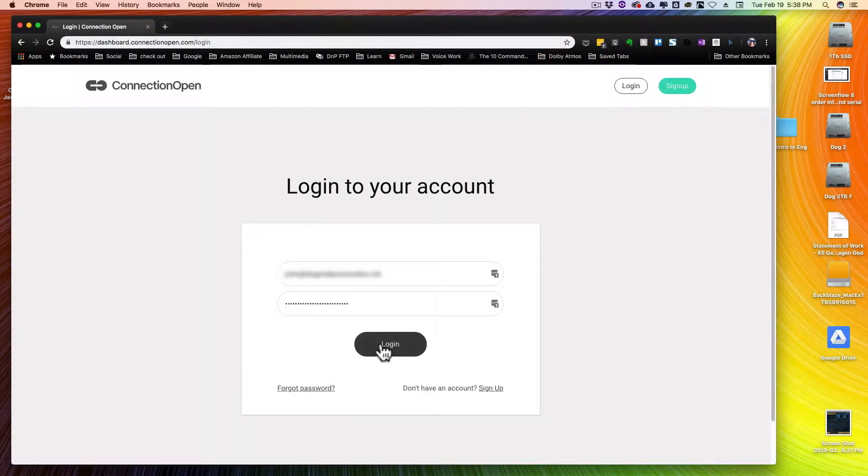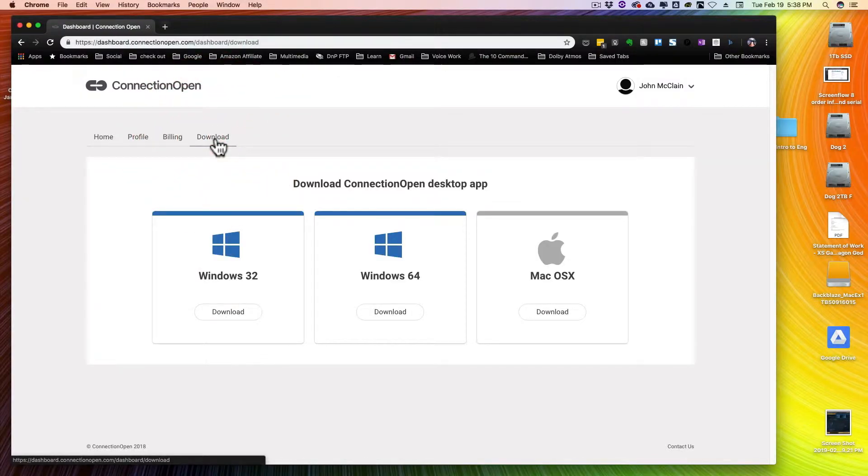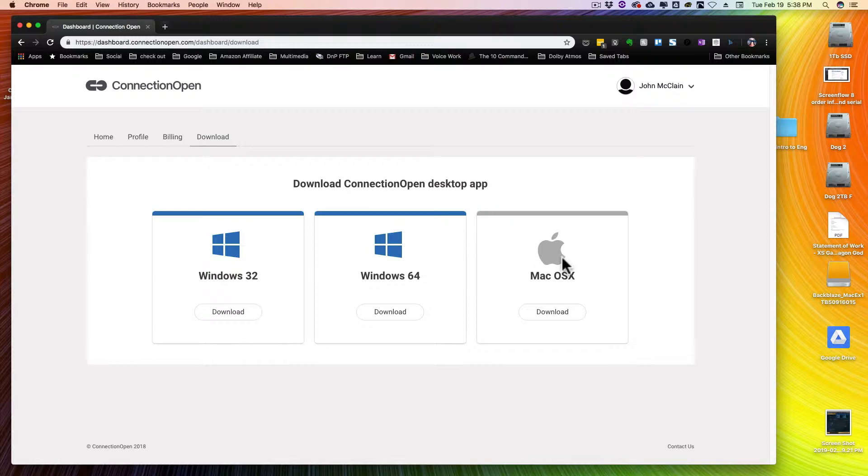I'm just going to log in because I've already got an account. And I'm now on my home page. If you're brand new to Connection Open, you're going to go ahead and click download. We have Windows 32-bit, Windows 64-bit, and Mac OS X. If you're using Windows, it's going to put an icon on your desktop. If you're using Mac, it's going to go to your standard downloads folder. You can just launch the install application from there.